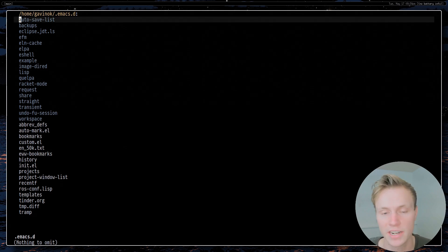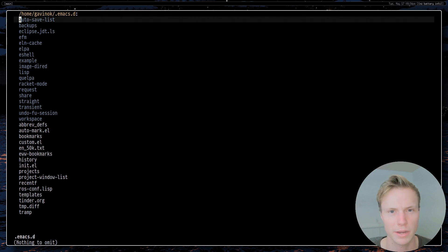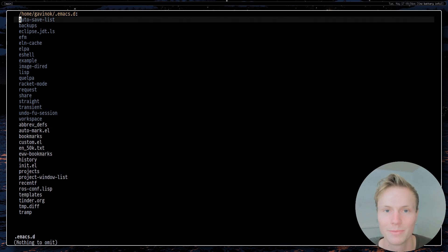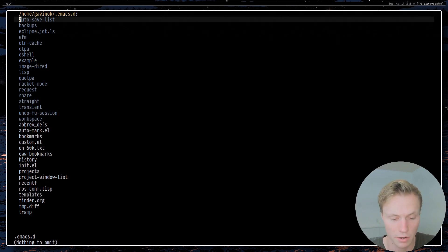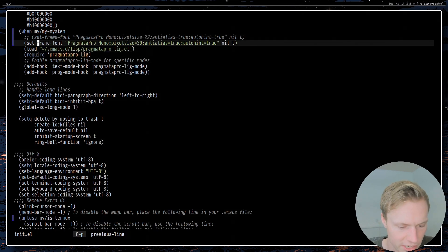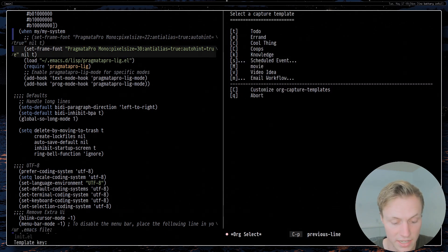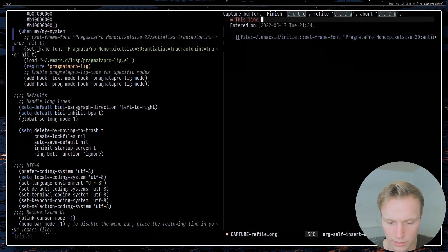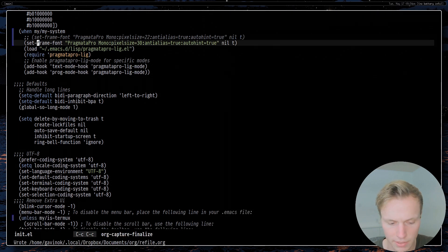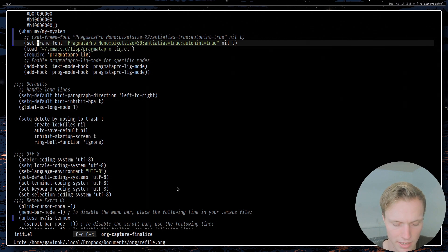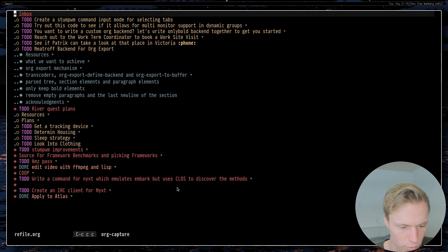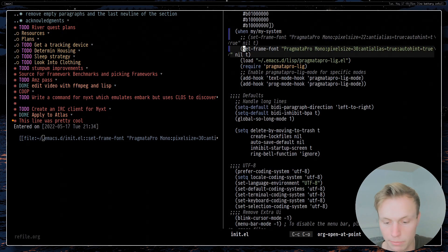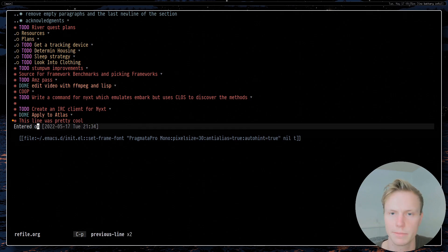On to note-taking. A lot of times when I'm programming I'll have a thought or idea and want to capture it. Instead of using my phone's notes app, I use org-capture. For example, while editing my config, I press Ctrl-C C to get the capture interface, choose a template, type my note, and hit Ctrl-C Ctrl-C to store it. I can then press Ctrl-U Ctrl-C C to navigate to that note, and Ctrl-C Ctrl-O to jump to the exact line of code where I took the note.